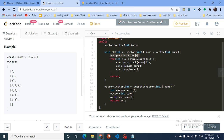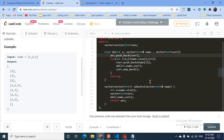So the whole trick is: for any number, I push it into the current vector and recursively call the function, then pop it out. This push-call-pop pattern handles both cases — taking and not taking the number — and stores all valid subsets in the answer.